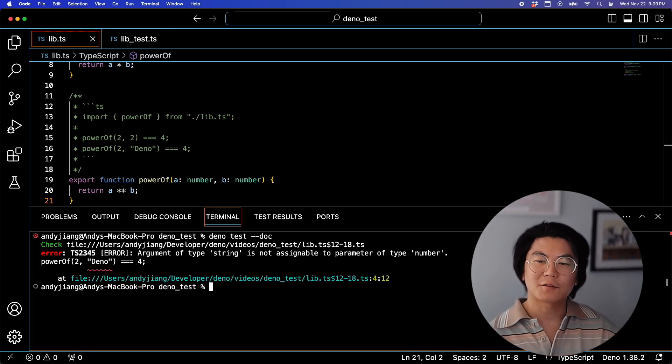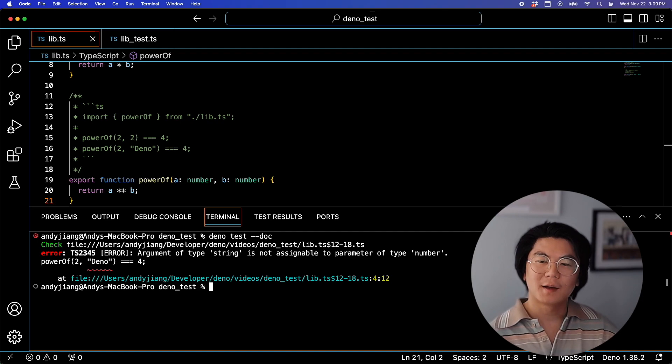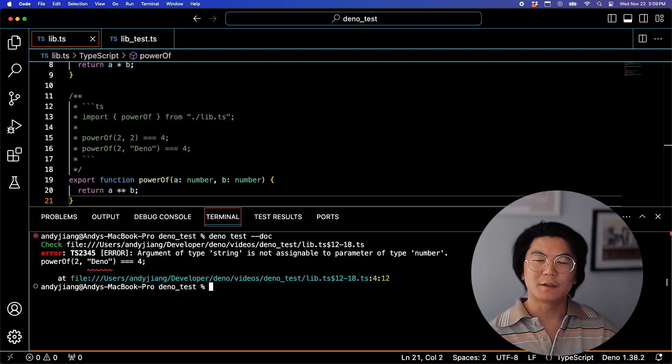And let's run DinoTest-Doc. And you'll see that there's a type error because one of the argument is of type string when it's looking for type number.